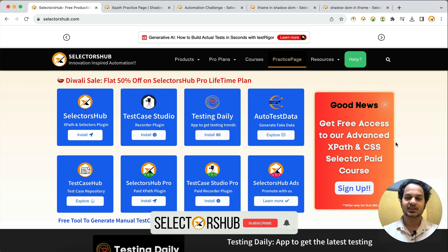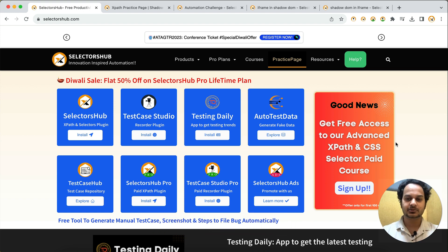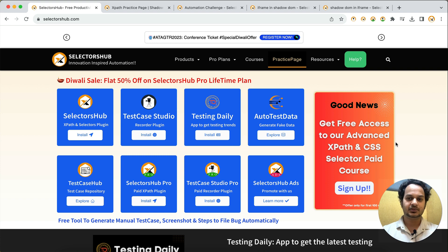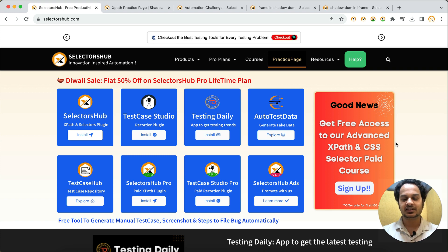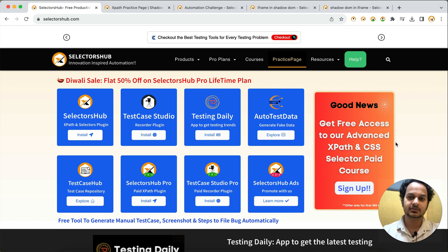Hello friend, welcome back. We have added support in Test Case Studio Pro for the Shadow DOM, as well as for iframes — iframes were already supported. Now we have added Shadow DOM support, so going forward when you record test cases in Test Case Studio Pro, it will be able to record Shadow DOM actions as well. Any action performed on Shadow DOM elements it will be able to capture.